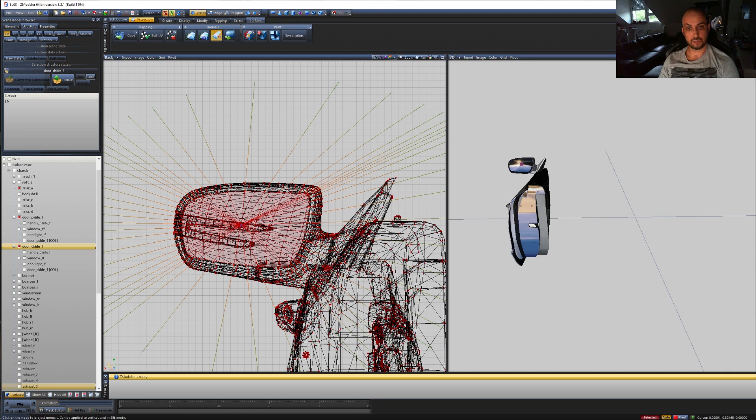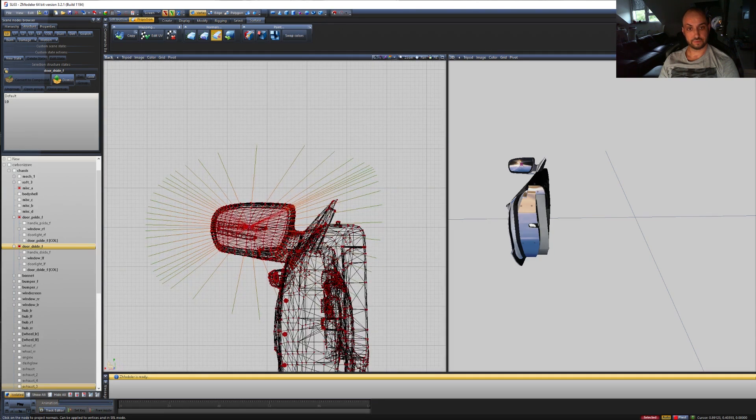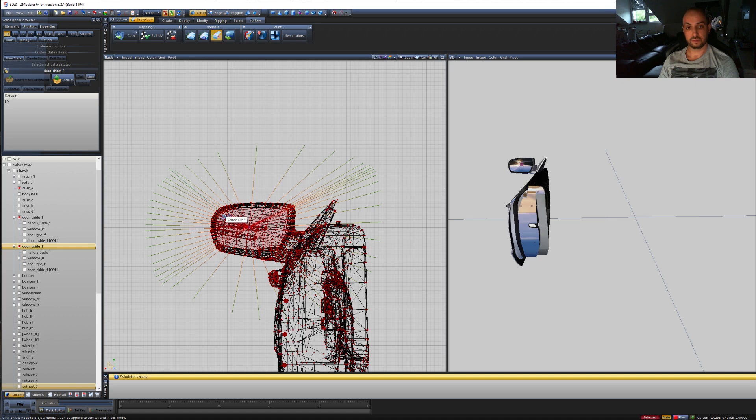And it should do this. Okay, normals should be repositioned to look like this.